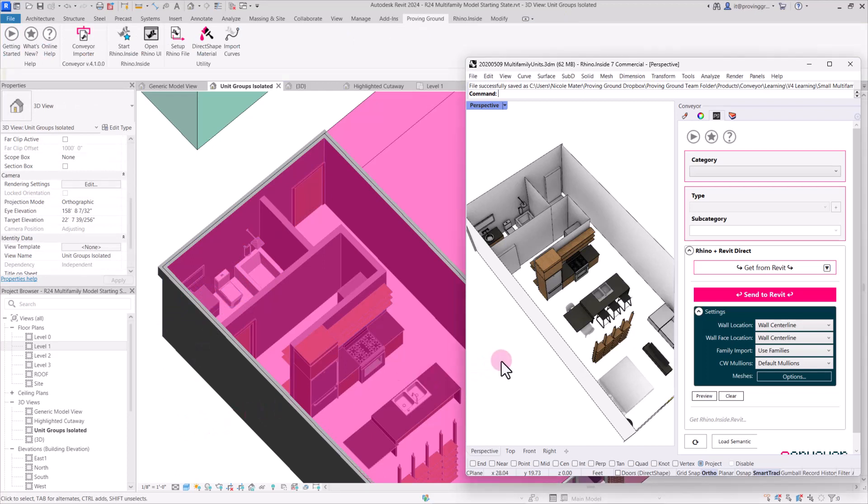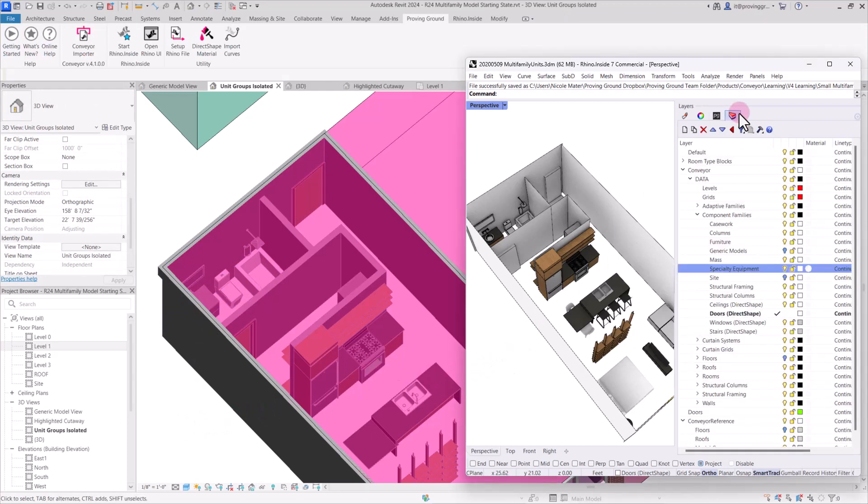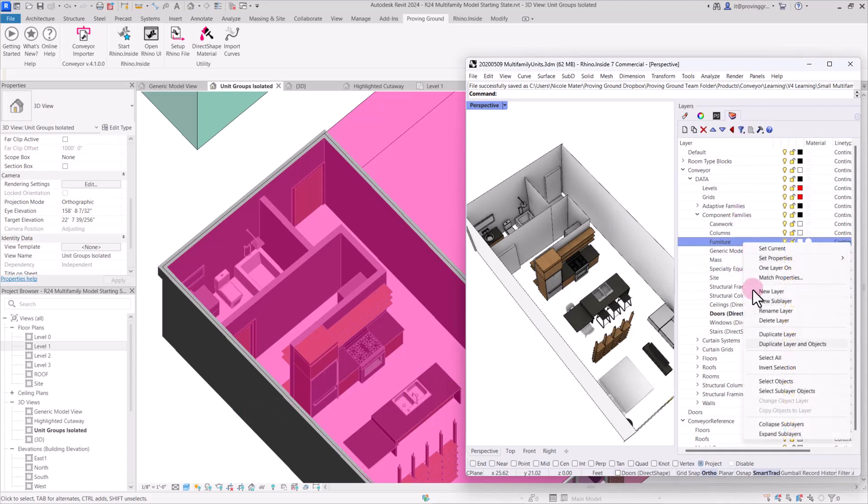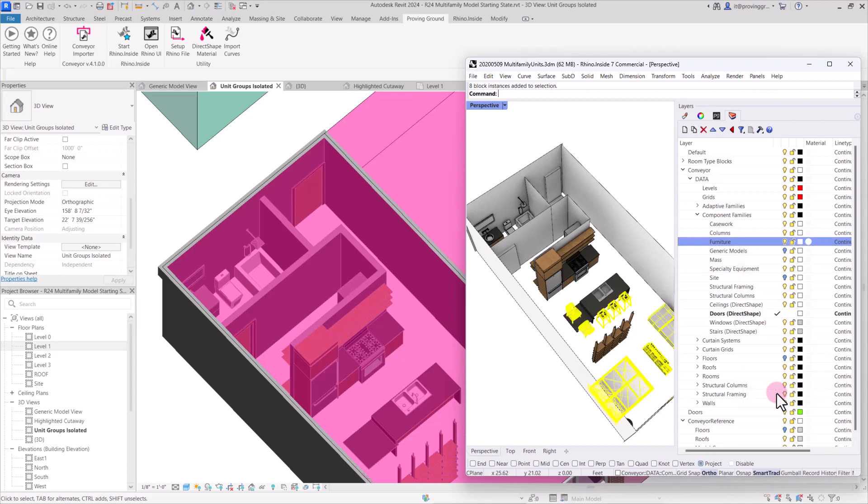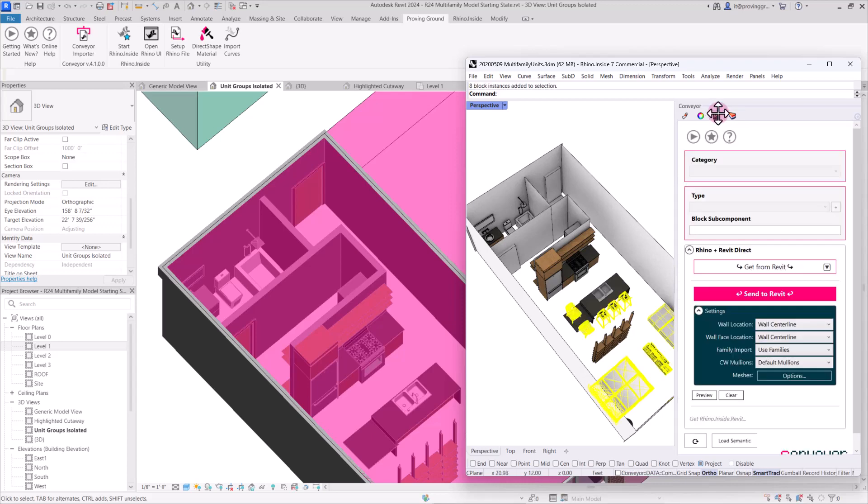So I believe all that we might have left is furniture, and we can again just select the furniture category, select all of those objects, go to the conveyor menu. We'll use families for the furniture, the ones that are repeating are individually blocked, and we can select send to Revit.